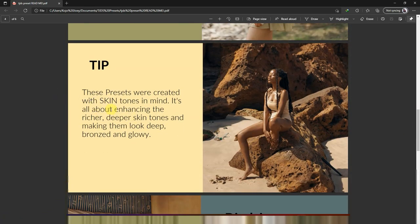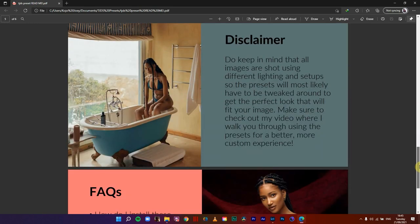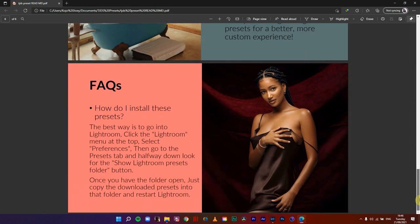These presets were created with skin tones in mind — it's all about enhancing richer, deeper skin tones and making them look deep, bronzed, and glowy. Do keep in mind that all images are shots using different lighting and setups, so the presets will most likely have to be tweaked to get a perfect look that fits your image. Make sure to check out this video where I walk you through using the presets for a better, more custom experience. Here's how to install them.